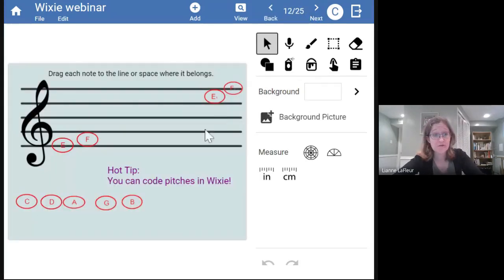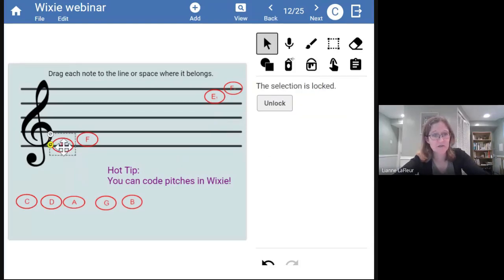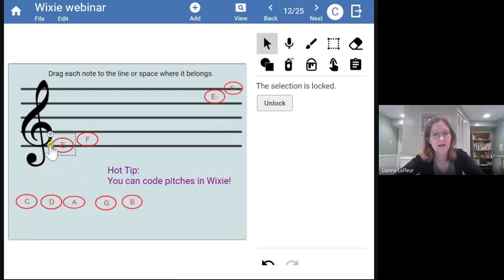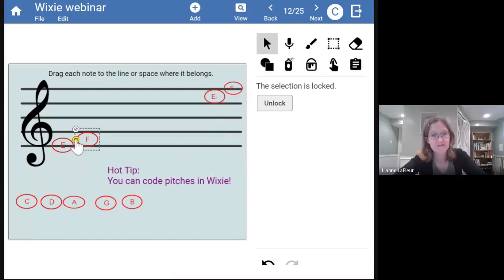And the other exciting new feature — as of about two weeks ago — you can code the notes and make them play different pitches. Pam's going to show you a little bit more about this in a minute. It's such a neat tool.